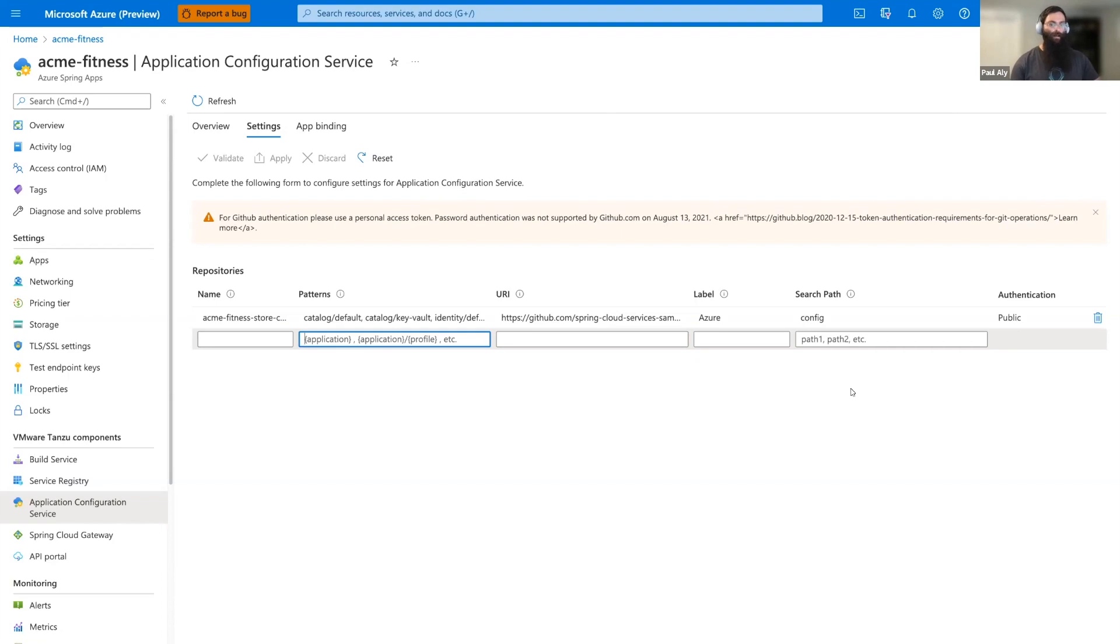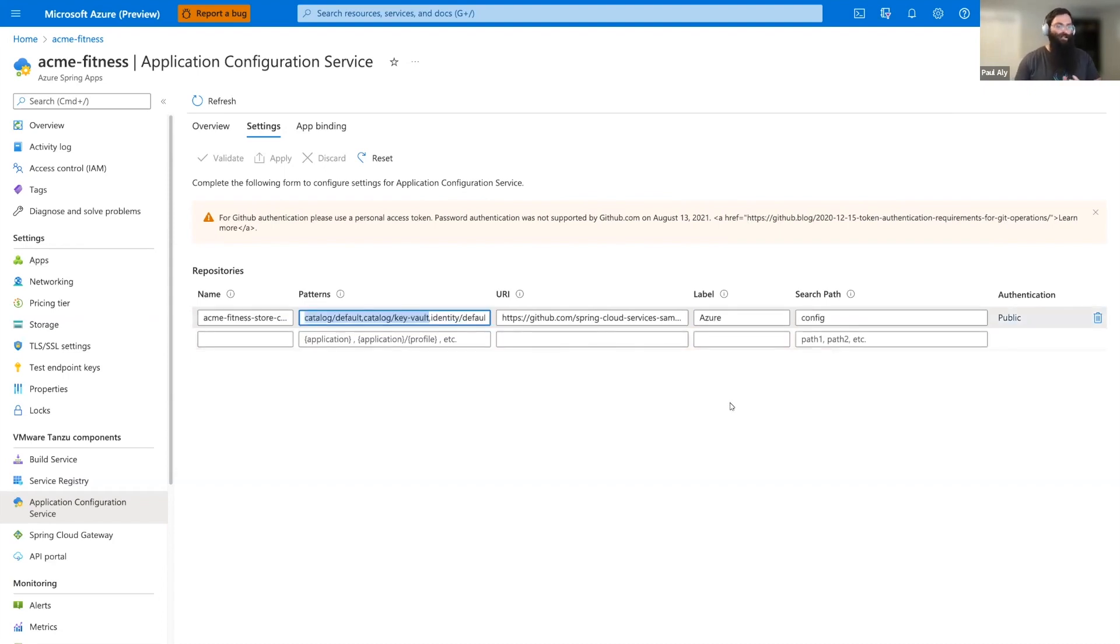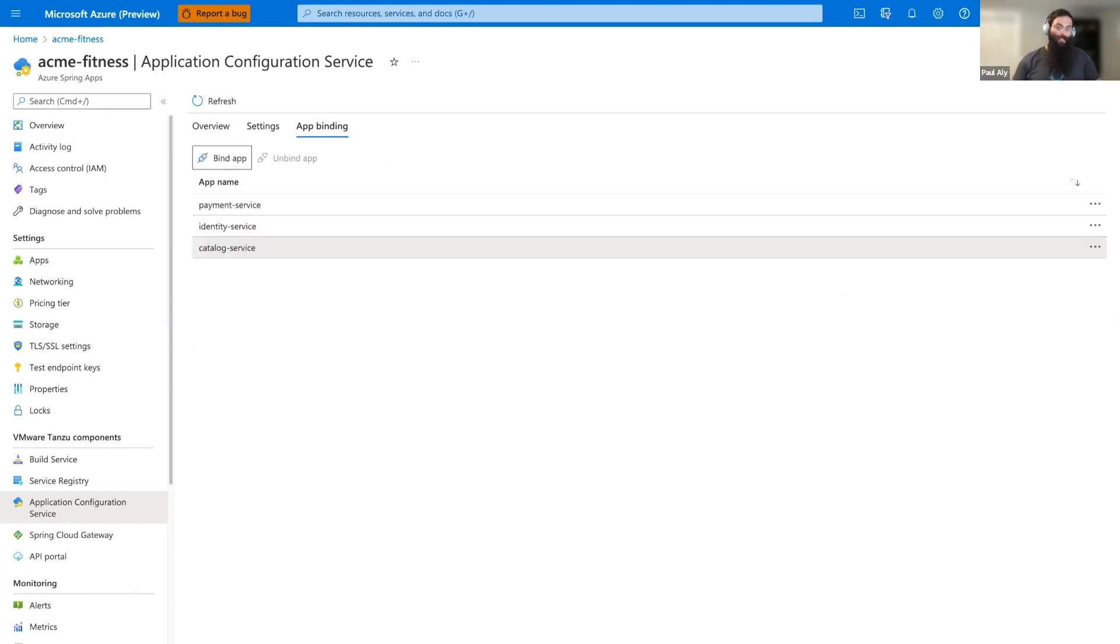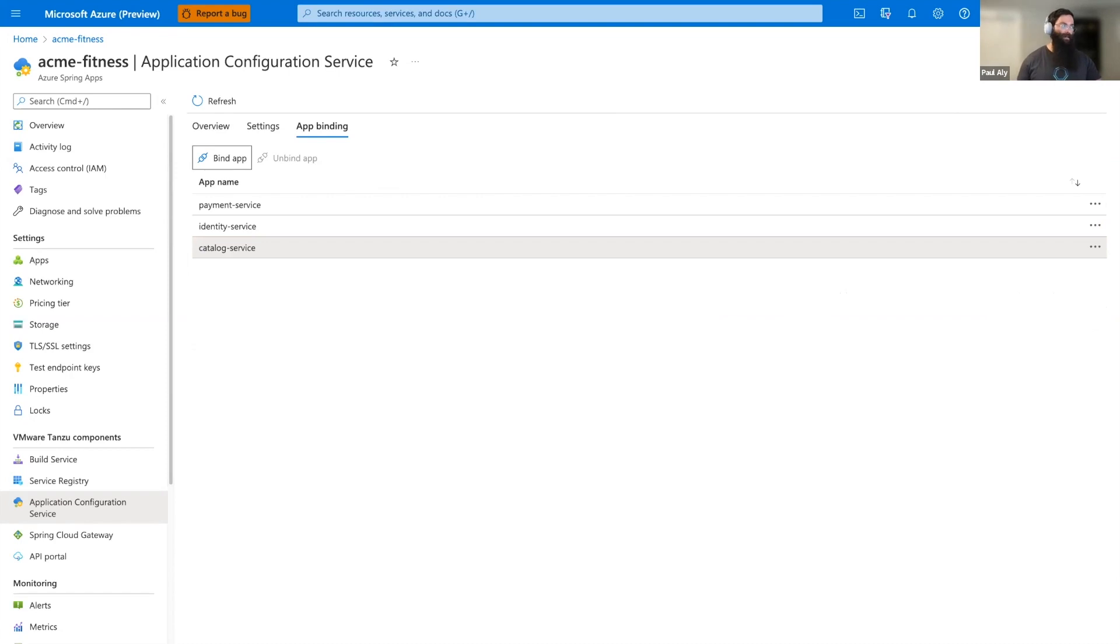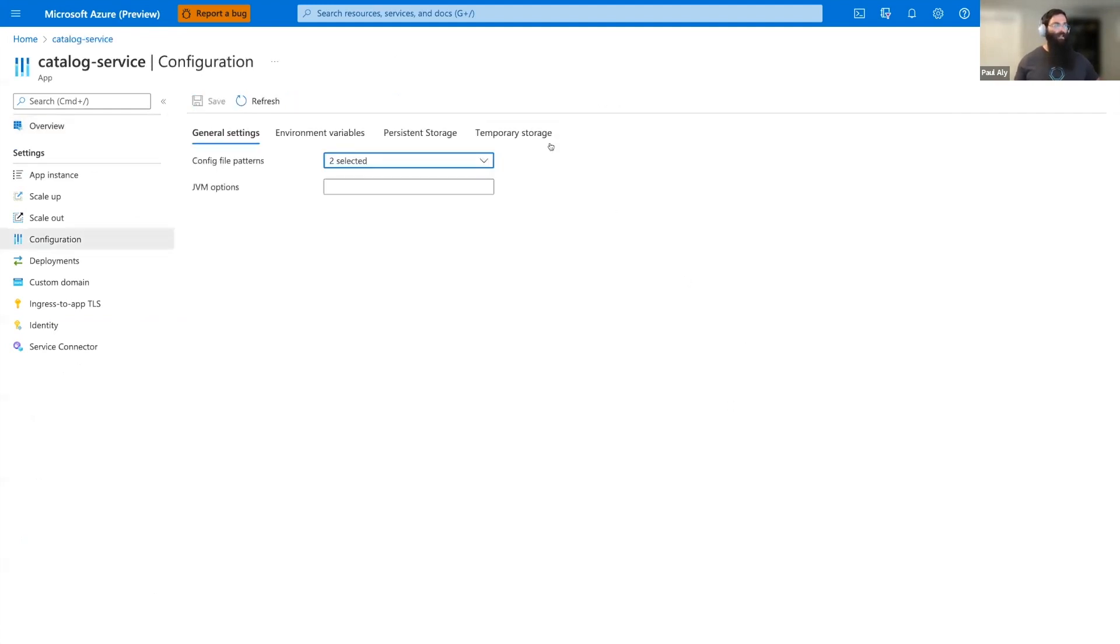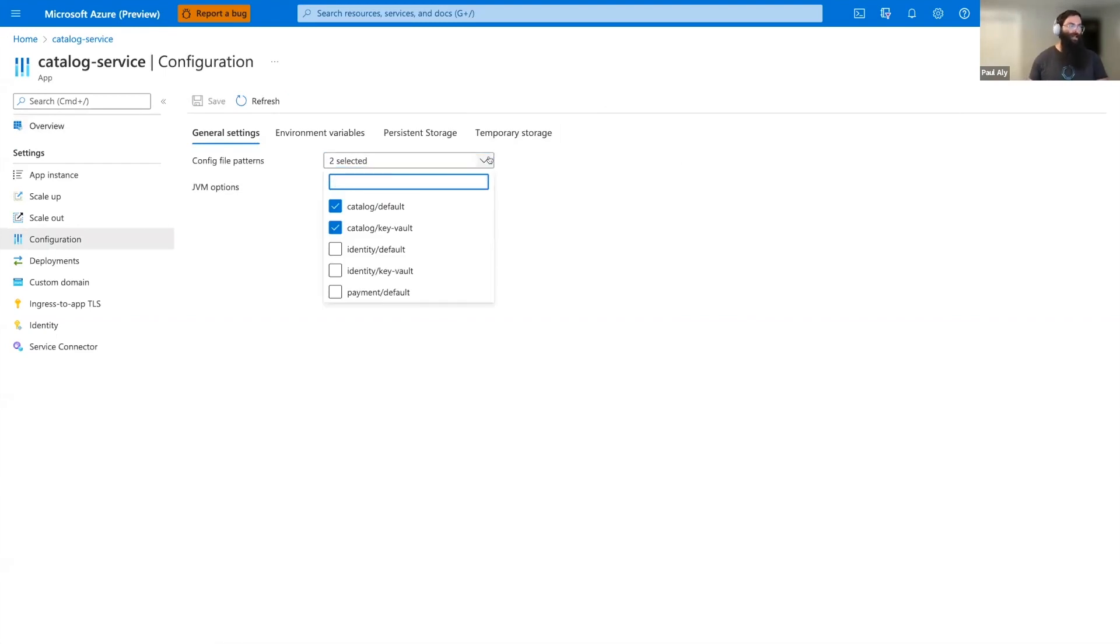Our patterns define what the configuration can be used by our applications. Here we can see that we've got two patterns for catalog, default and key vault. For an application to be able to use these configurations, we first need to bind it to Application Configuration Service. Here we can see the different app bindings for App Configuration Service. We can bind or unbind applications. Here we can see that Payment Identity and Catalog Service are already bound. Let's go ahead and jump into Catalog Service. Now from here we can go to Configuration to see how it's configured. We can see that there's two different configuration options. It's the same two we saw earlier, Catalog default and Catalog key vault.